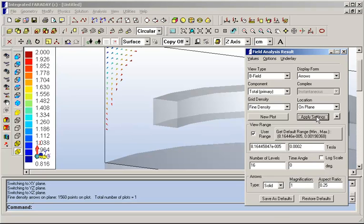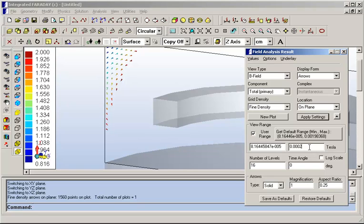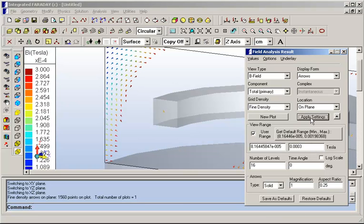Now the color scale is showing you just the arrows far outside of the coil. So by changing this strategically, you can examine different regions.